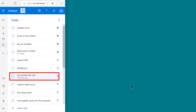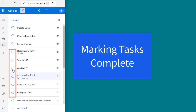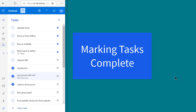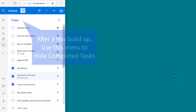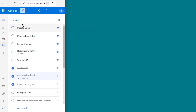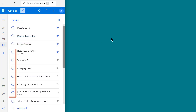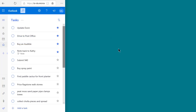After you complete a task, you can mark it complete by just clicking on the circle next to it. A completed task is shown with a line through it. After you've completed a few tasks and they start to build up, you should make sure you are hiding completed tasks. Otherwise, those tasks will build up and distract you from your main task list.